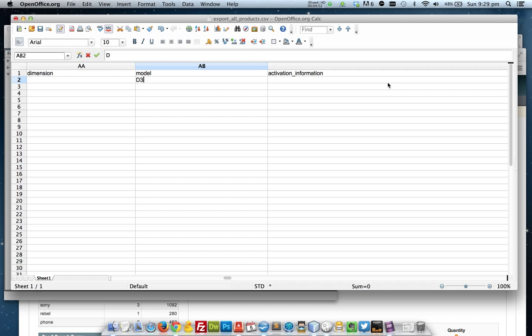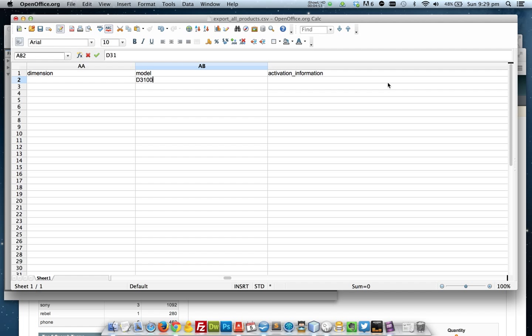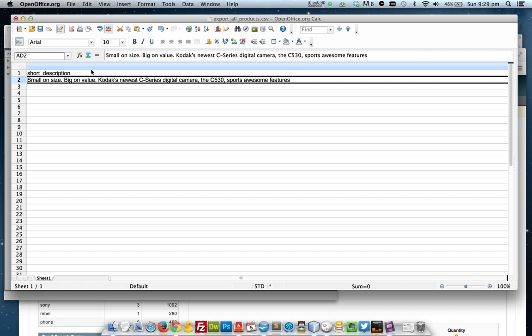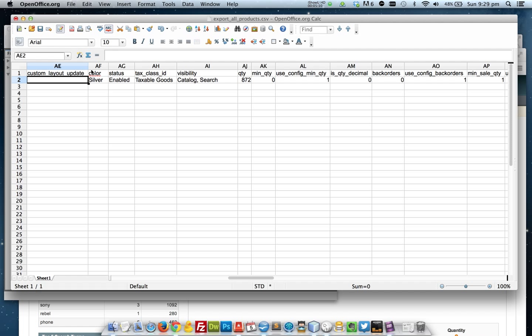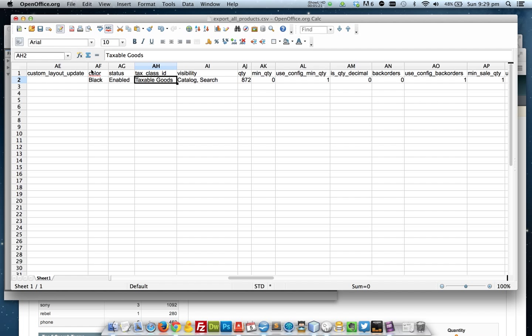Okay the model, put that one in. Activation information, so this is an attribute which would have belonged to one of the other products that I exported, which is no longer here. If I leave that blank it just simply won't use that attribute. There's my short description, so I'll put that in there. Okay so we've got color, status, happy for it to be enabled, happy for it to be taxable, and I want it to be visible in the catalog and in the search as well. And we'll say there's 100 of those in stock.